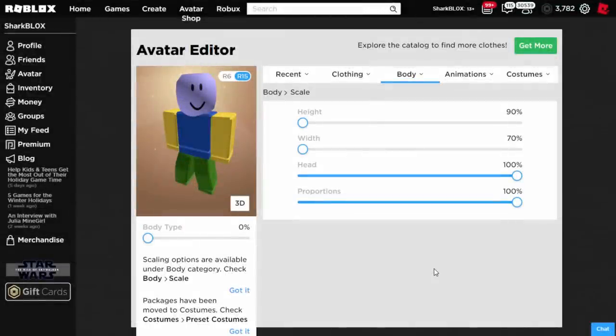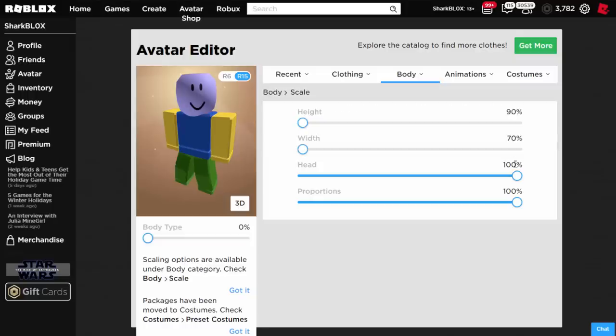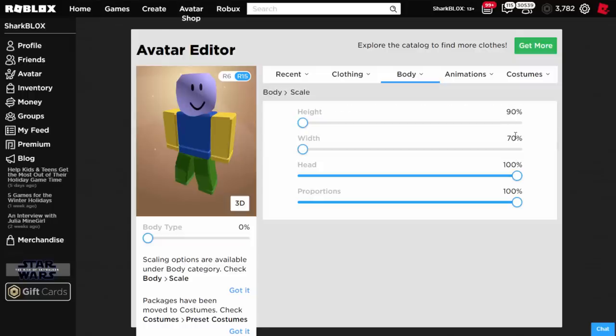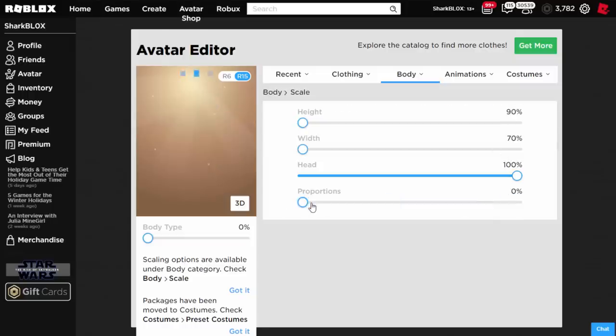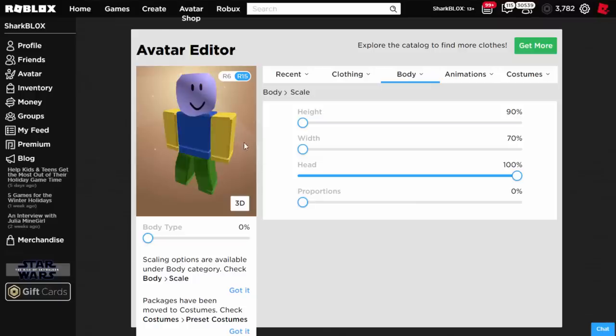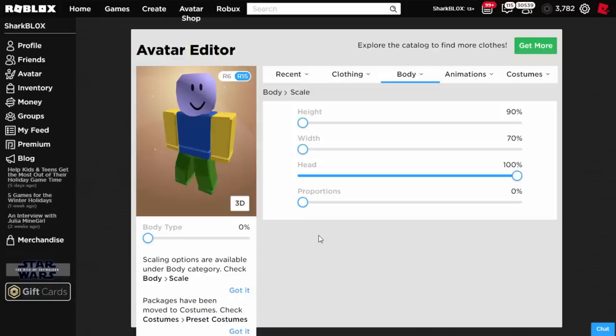Okay so I think this is the best setting. If you put body type on zero, height on 90%, width on 70%, head at 100%, and proportions at 100%, maybe you can change this a little bit. I think this is probably the best setup you can get for your avatar's head looking the biggest. As you can see, maybe proportion zero. I'm not too sure, it kind of looks similar.